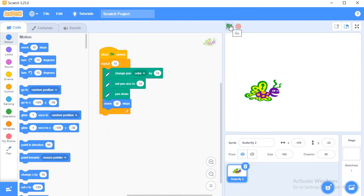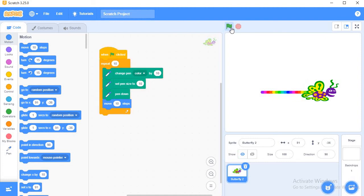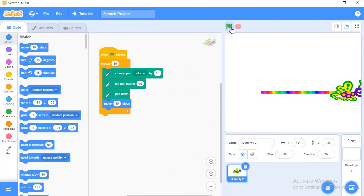Whenever I click on this green flag, you can see my sprite butterfly is running ten times and it is changing the color. After moving ten steps, it's changing the color, as you can see.